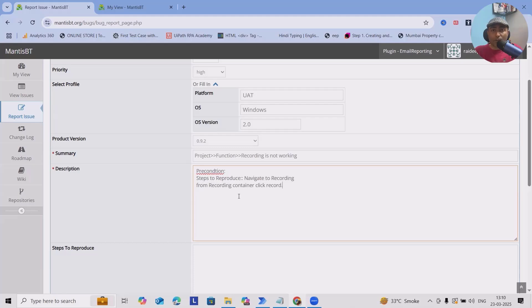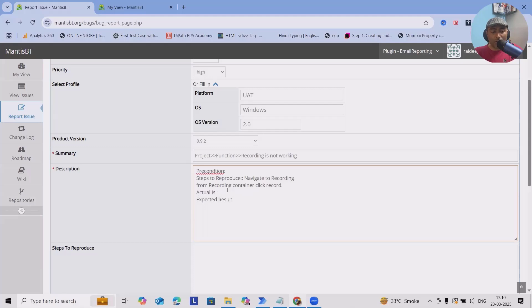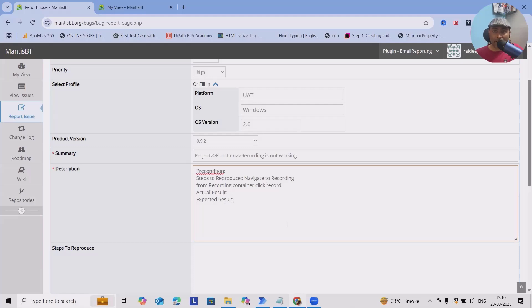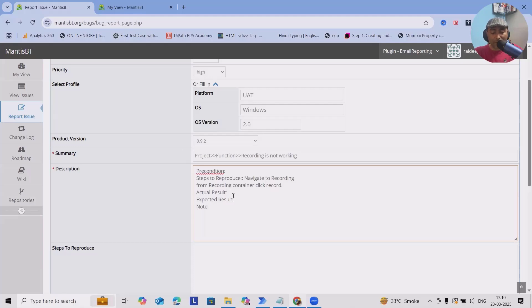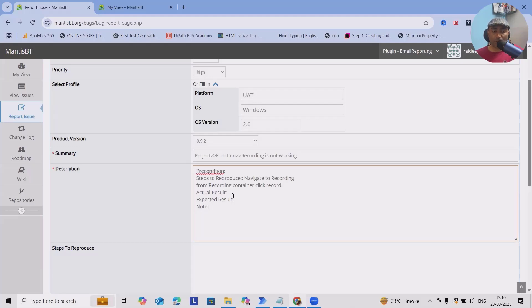After that, you can add actual issue, expected result, or you can just replicate to actual result. Then finally, you can add expected results. So actual result is what's the error you are facing and what could be expected. For this case, the expected result will be recording should start immediately. After that, if you have any additional notes, you can specify them here. If you follow this pattern, after reading the steps or descriptions, they will not reach out to you for multiple things.